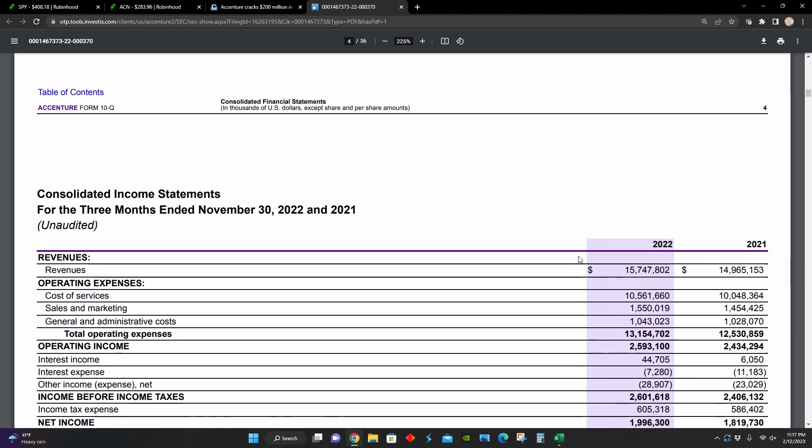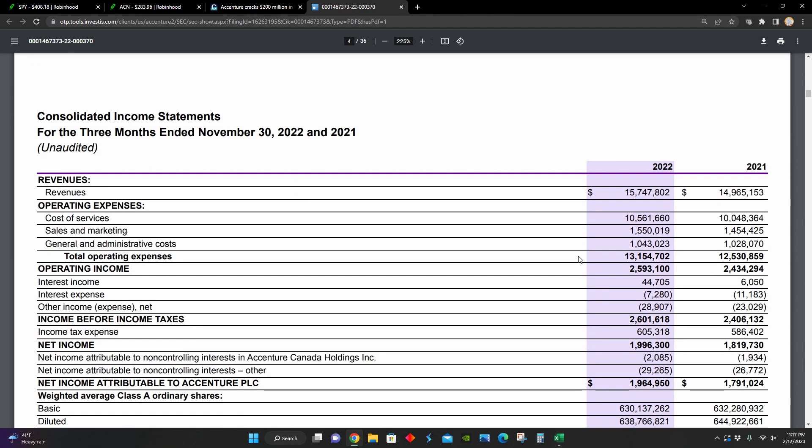And so right here on page four, we can see their income statements comparing the three months ended November 2022 to November 2021. During that time period, total revenues are up 5% year over year to $15.7 billion. And of this revenue line item, I know it doesn't say it here, but I got this information somewhere else in the report. They point out that their consulting revenues were about $8.44 million.